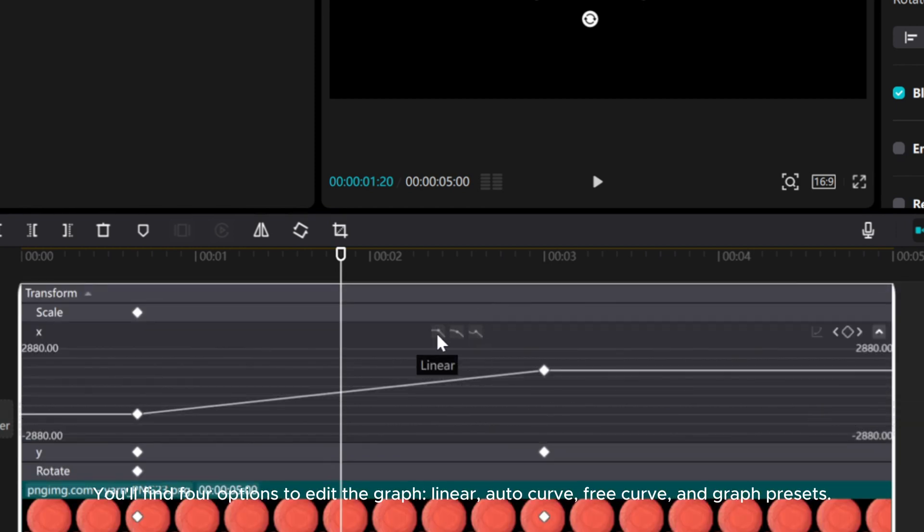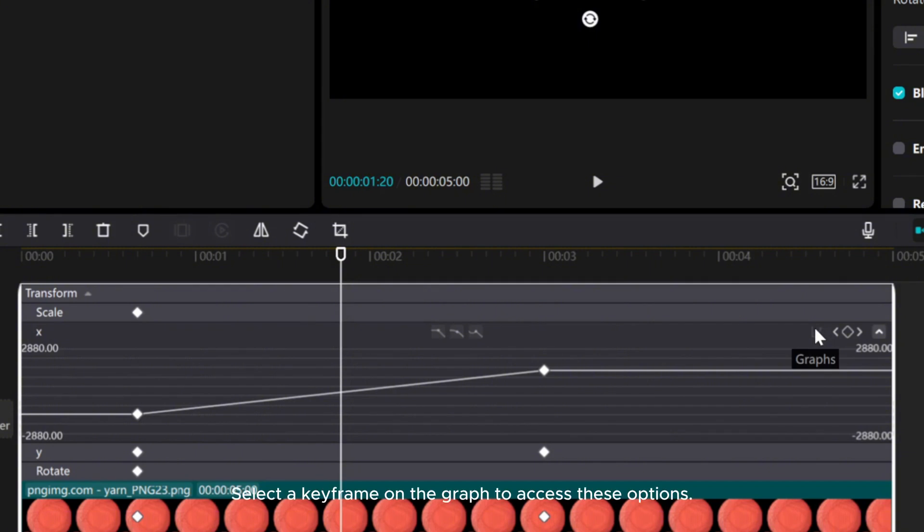You'll find four options to edit the graph: linear, auto curve, free curve, and graph presets. Select a keyframe on the graph to access these options.